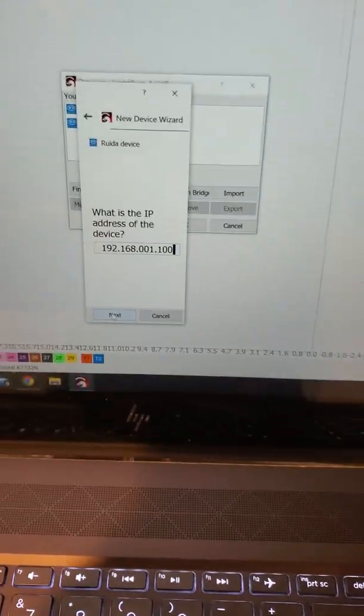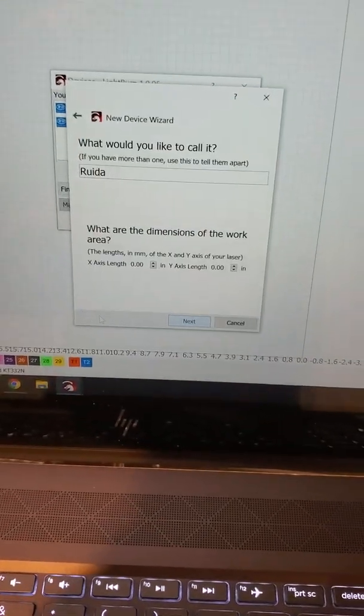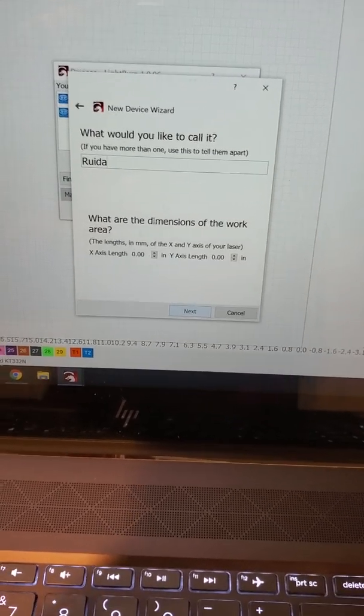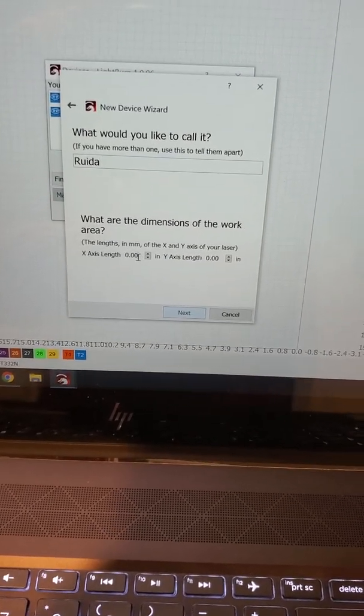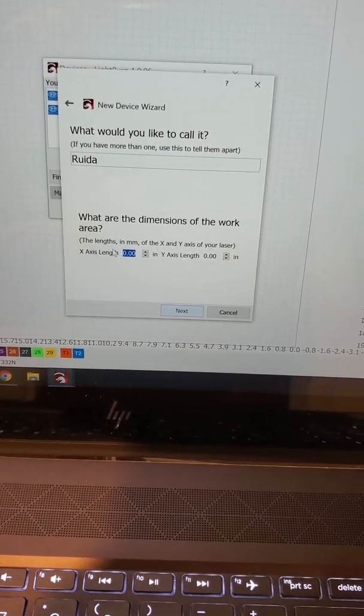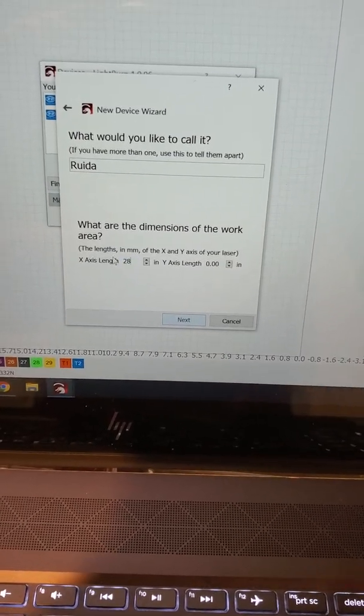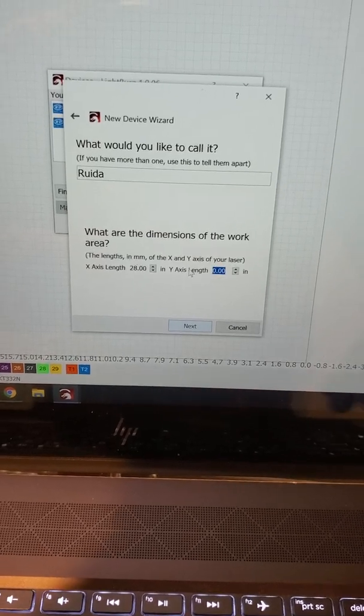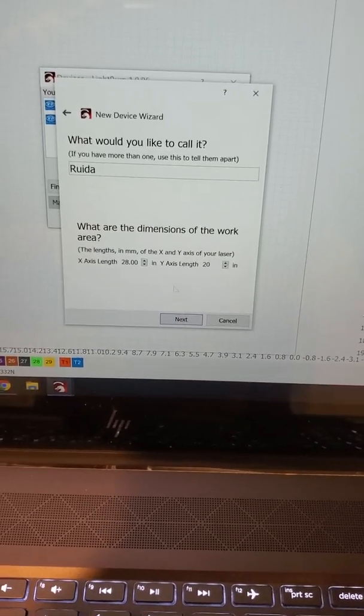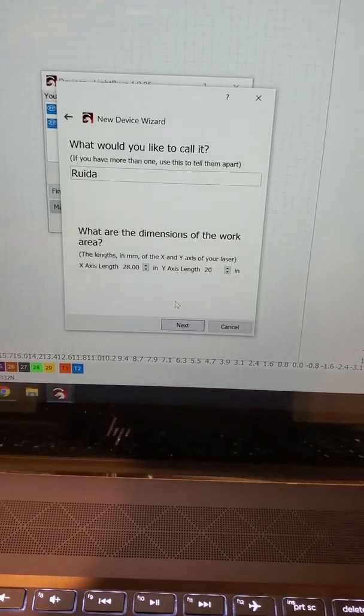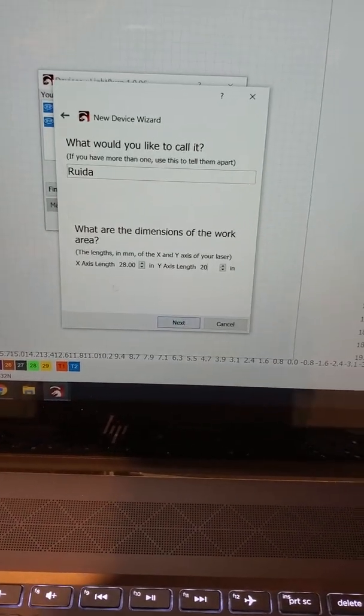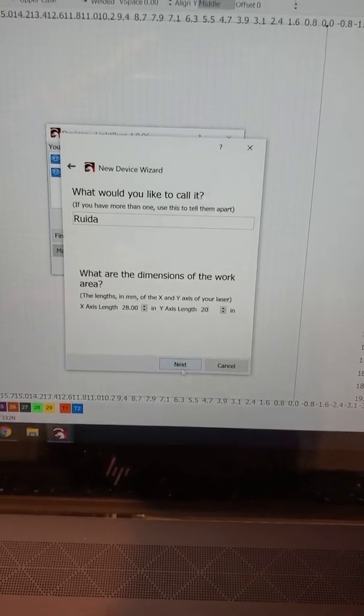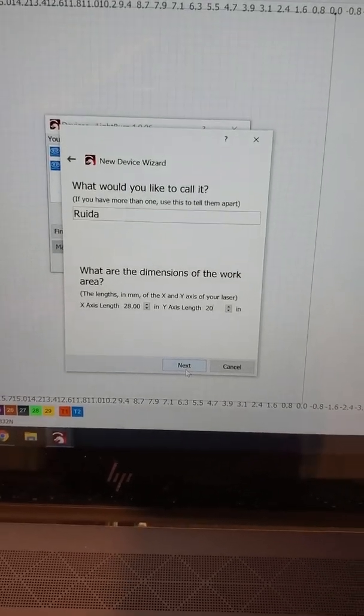It says RUIDA and asks for the dimensions. I have a 20 by 28, so 28 is my X and 20 is my Y. I'm in inches, so pay attention if yours is in inches or millimeters.